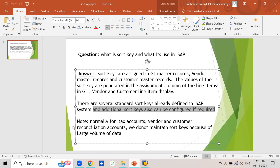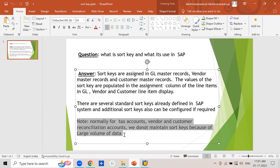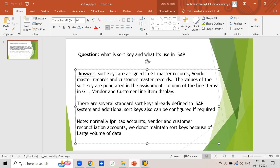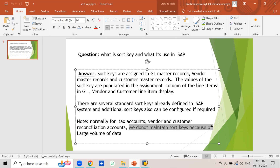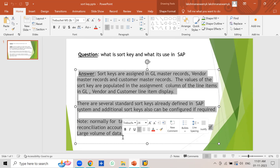You can also add: normally for tax accounts and vendor and customer reconciliation accounts, we do not maintain sort keys because of large volumes of data. You can reproduce this answer as-is in your interviews.